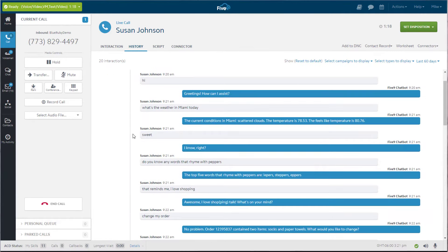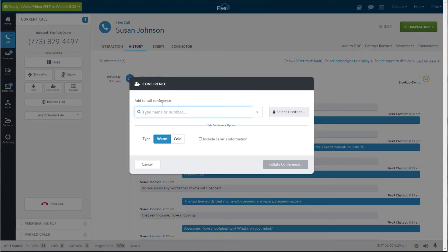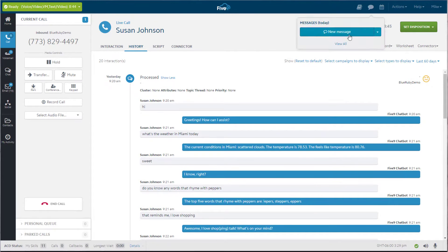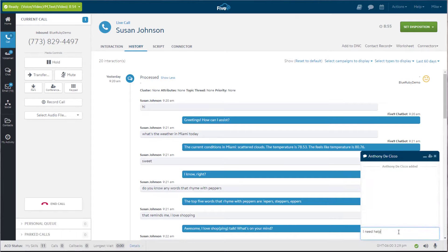Mike has quick access to whatever he needs to make Susan happy again. He can conference in knowledge workers in the back office, or his manager, or lean on Five9 Agent Assist for help.